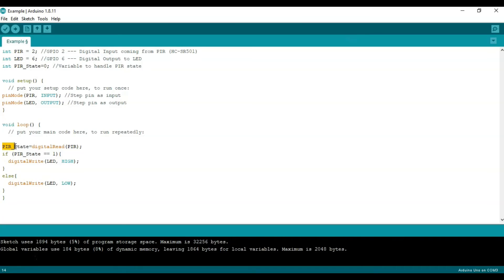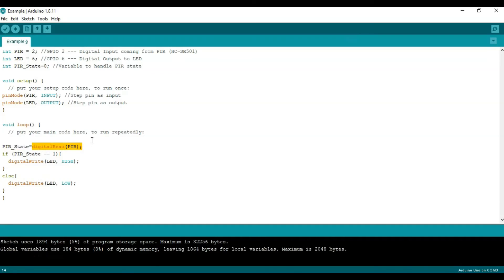So we first define or redefine PIR state which is the same thing we defined previously. And we'll define it as digital read PIR. So this is saying let's read the digital input on pin number 2 which is PIR which is what we talked about earlier in our breadboard schematic.